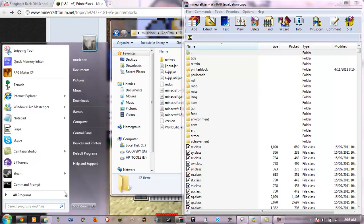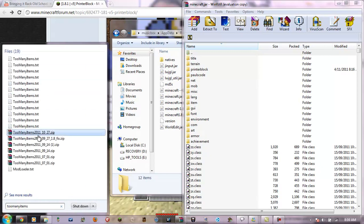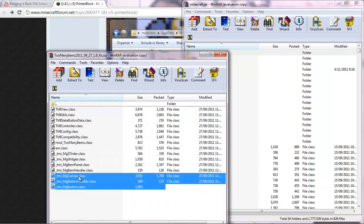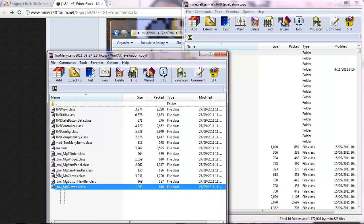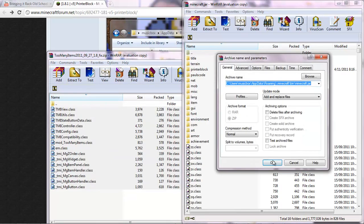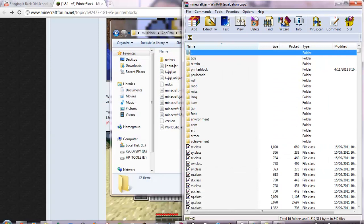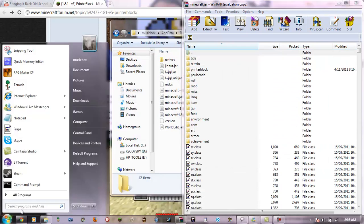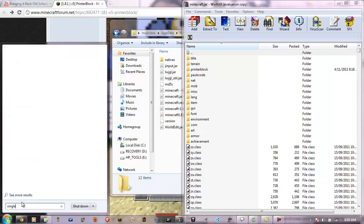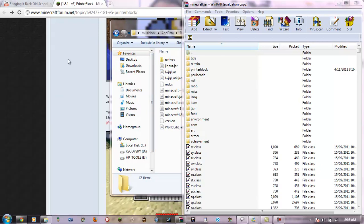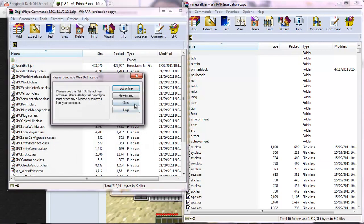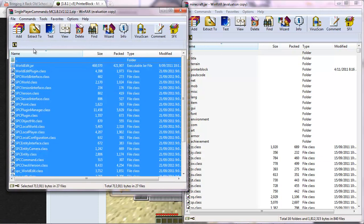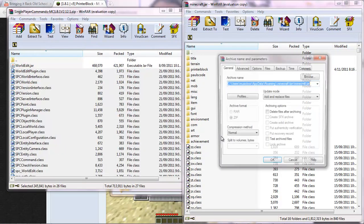And I'm just going to install too many items and single player commands as well. Because I like using them instead of having to go mine for all the materials you need. Put that in here. And then single player. If you want to have a better tutorial on installing single player commands, I have one on my channel. Just go look at that.